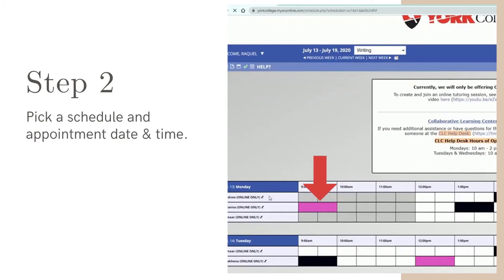Magenta, green, or blue boxes mean that someone else has already made that appointment. Gray boxes indicate the time has passed and you can no longer schedule an appointment during that time.